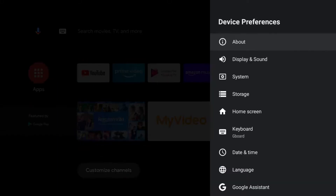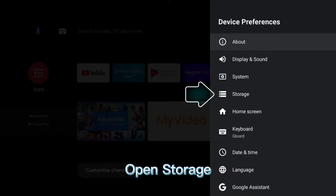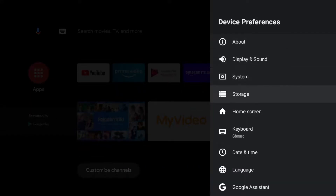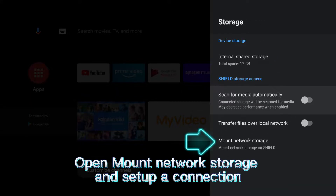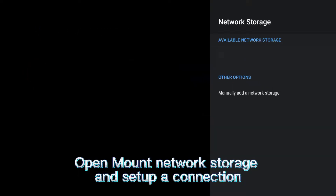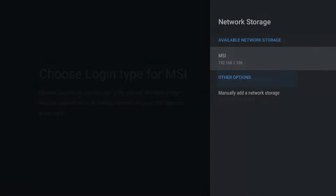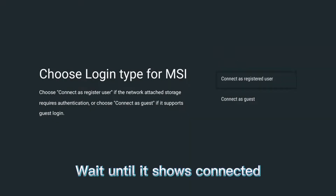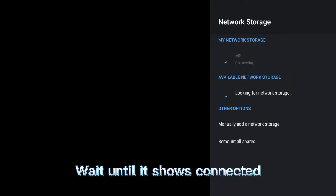Open settings, open device preferences, open storage, open mount network storage, and set up a connection. Wait until it shows connected.